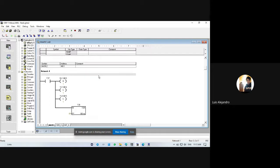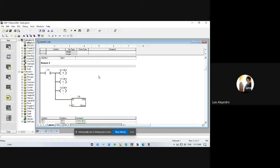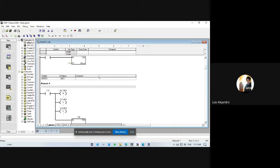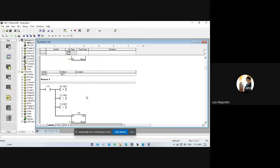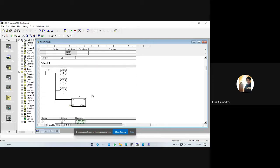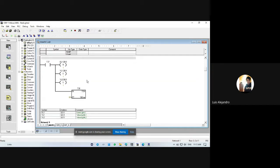In network 4, we have a contact for the previous timer. This is timer T37. We have a reset coil and set the next one, another coil, and activate this timer, which is called T38.